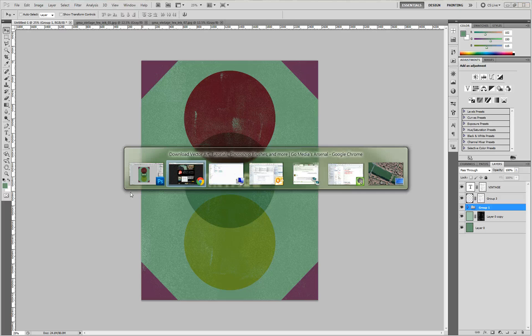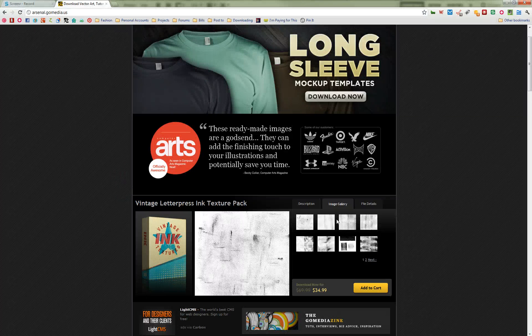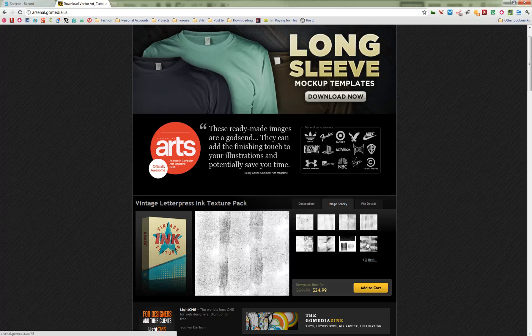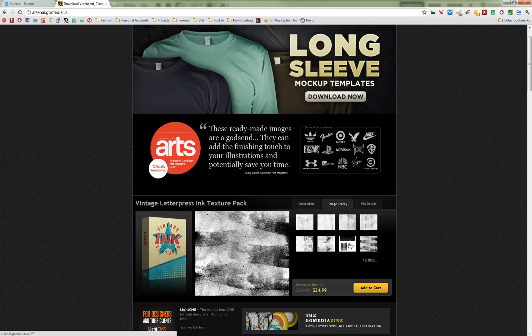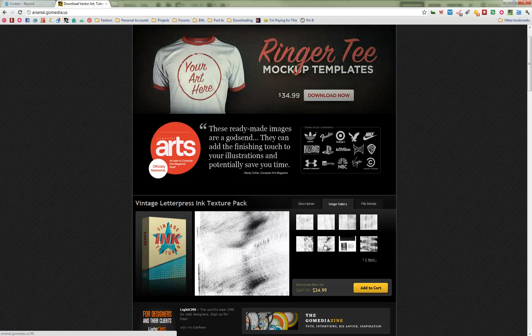And when you go to the Arsenal, you can click through the image gallery on these letterpress ink textures here and see all the different ink patterns that we've got that can apply different effects to your designs. So that's it. Have fun. Thank you.